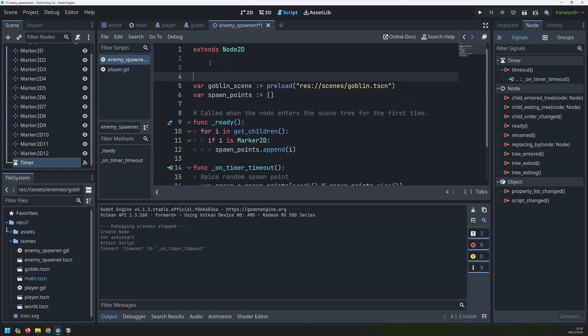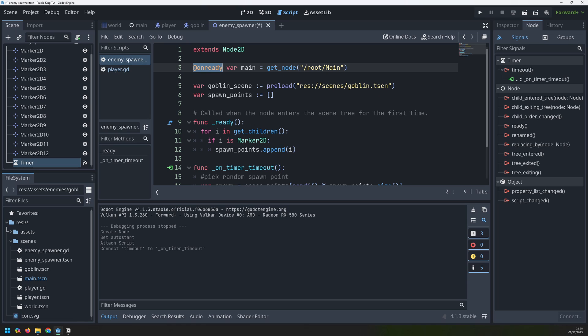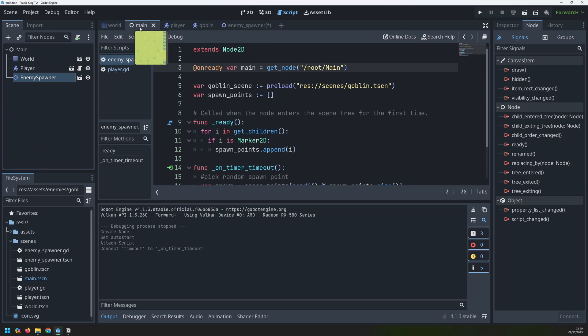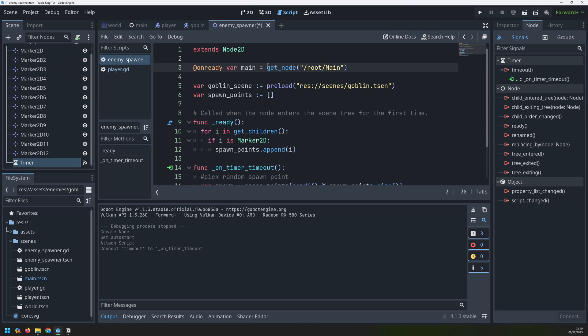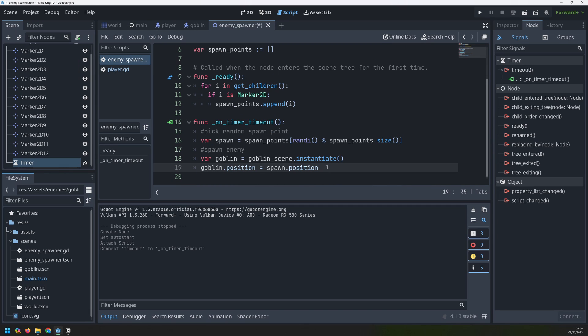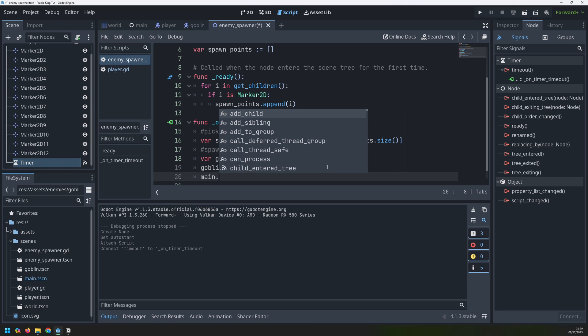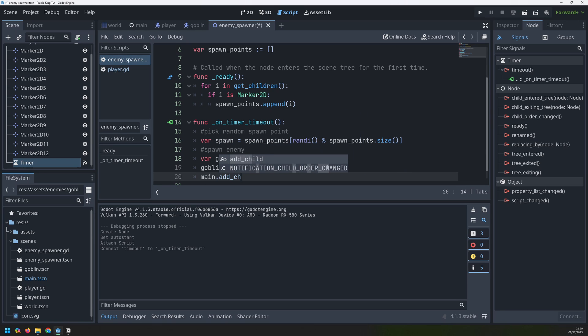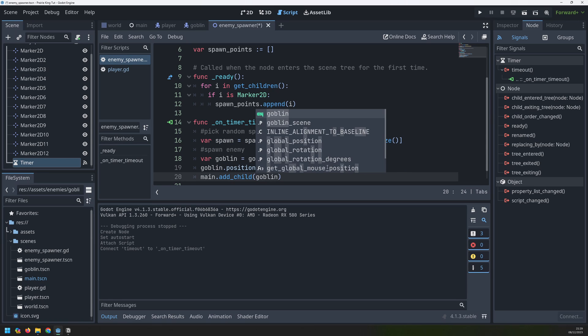What this line of code is saying is as soon as this node enters the scene tree and is activated we'll create a variable called main and it's going to be equal to our node at our root forward slash main which is this here. Now that gives me a direct path onto my main scene. So after I've created a goblin I can say main dot add child and put the goblin into that scene.